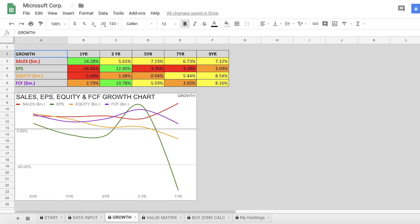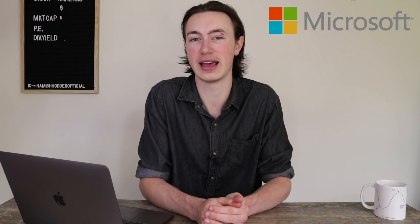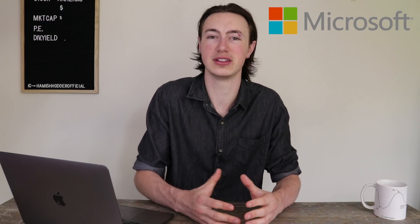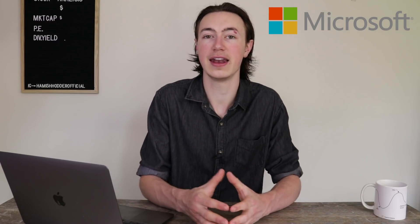In terms of equity, over the long term they've got around 8.5% growth, which is quite good, but it's been declining over time — only 5% over seven years, pretty much zero over three and five years, and equity actually went down in the last year. Free cash flow tells a very similar story: 8% over the long term but getting worse, with only 2.8% in the last year. From these numbers, I don't think we can say that Microsoft has a wide economic moat — they haven't demonstrated consistent exceptional performance.